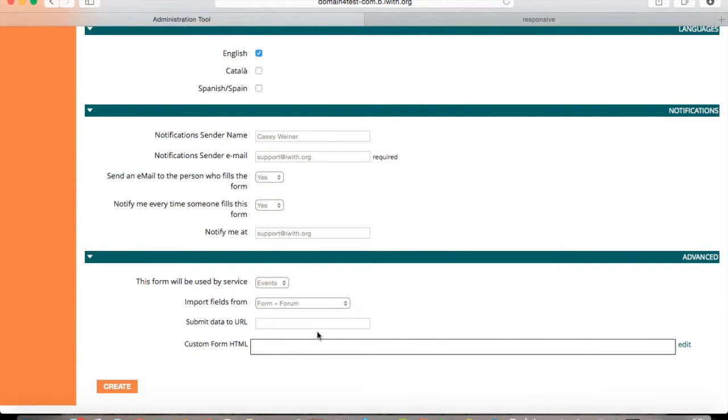For submit data, all the form's data will go to this other URL if you want to use it on another CMS.